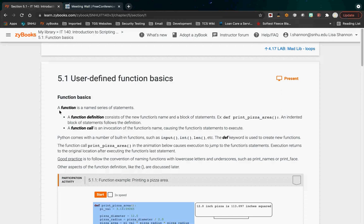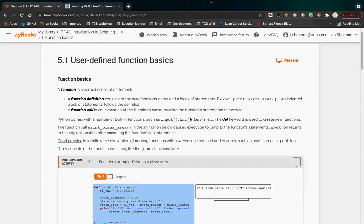Functions allow you to take a process, put it into a named block, and reuse that block. Now, user-defined functions: basically, you define a function and then you call a function. The function definition is the block of code and its name; the call is when you use that name. We've already been using functions from day one — print is a function, input is a function. Those functions are given to us by Python.